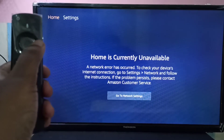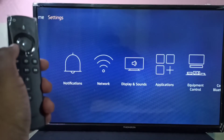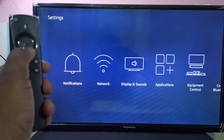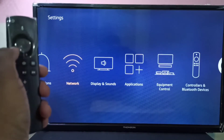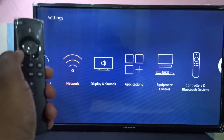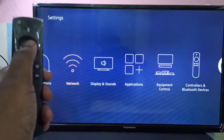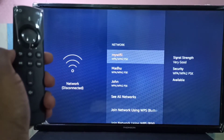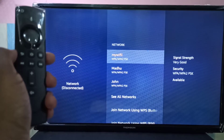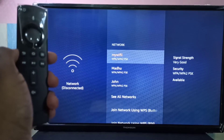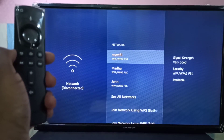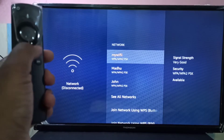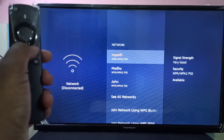Using this remote you can go to Settings, then select Network. Here we can see all available networks and hotspots — these are the names of the hotspots.